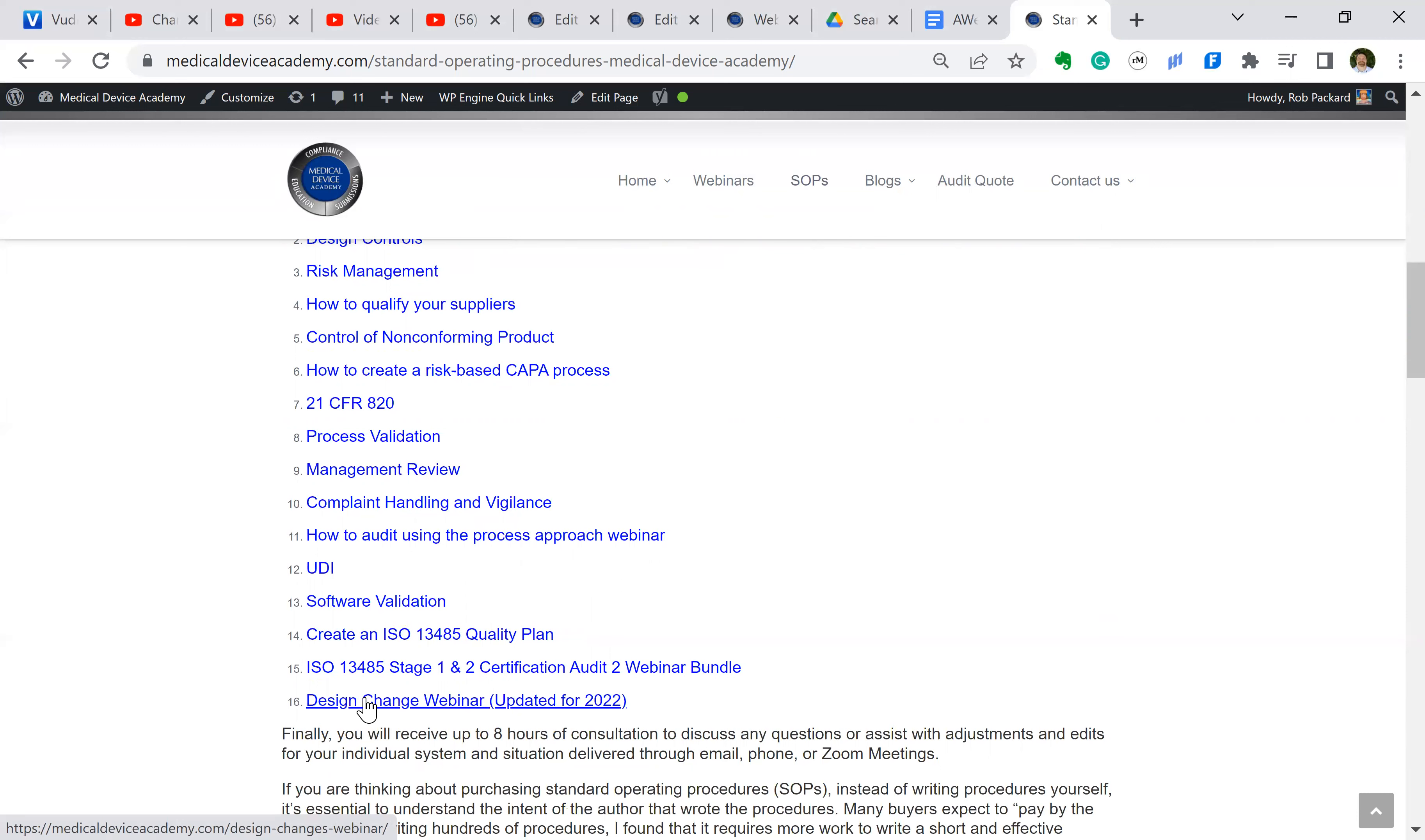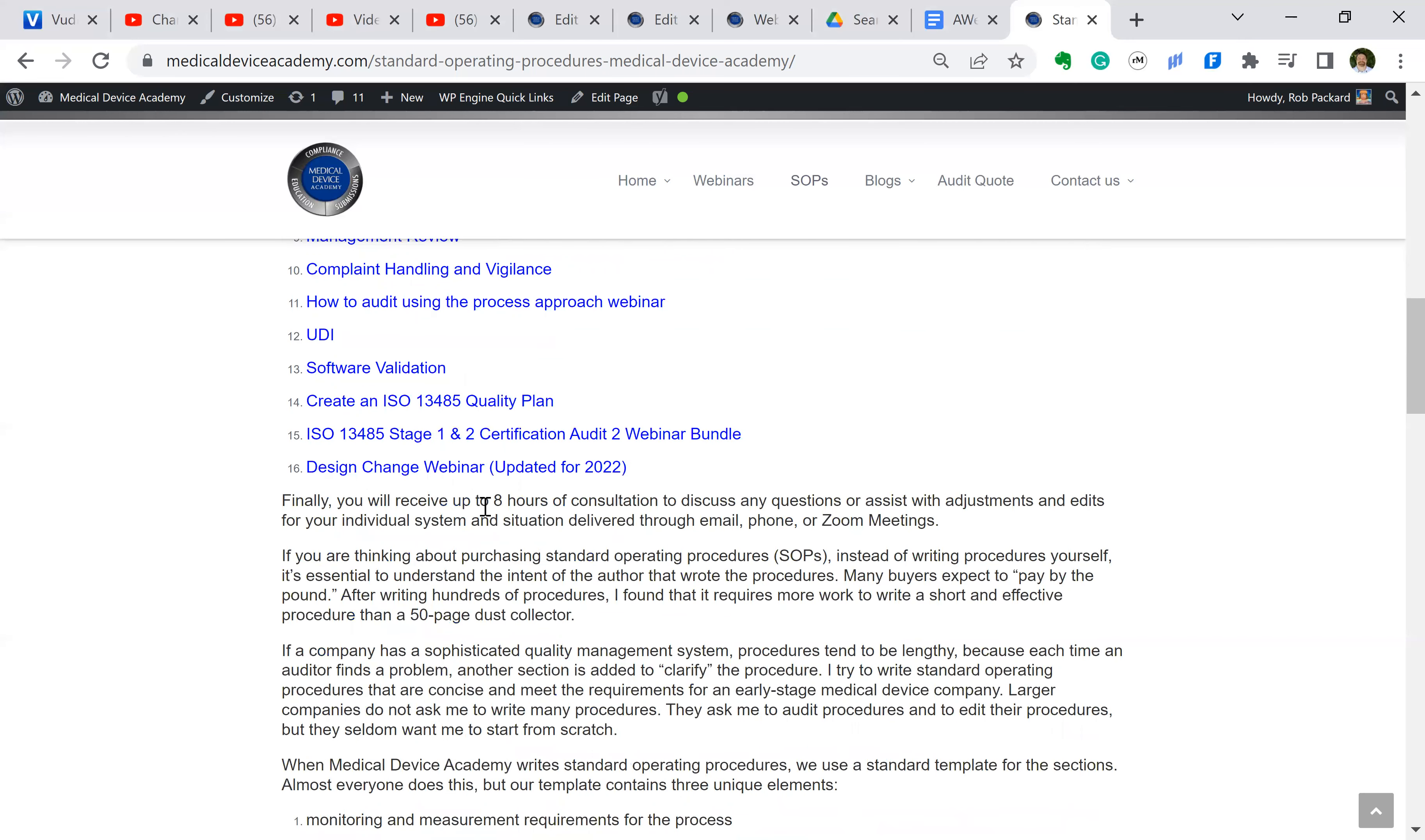But there is a video for most of the procedures that will explain what's inside the procedure and what needs to be modified in order to make it yours.